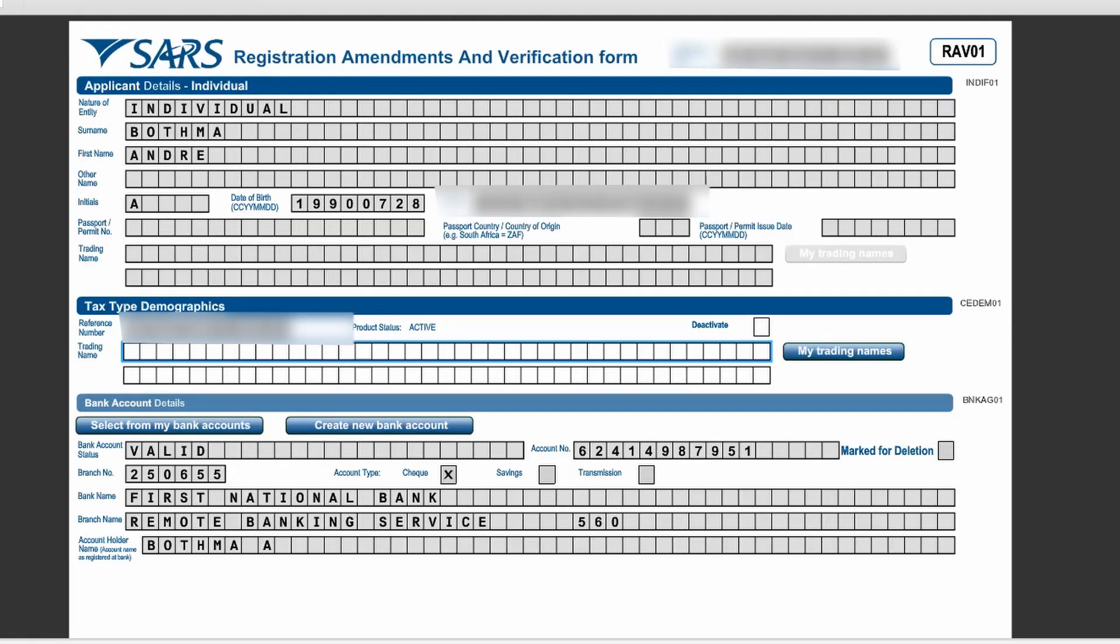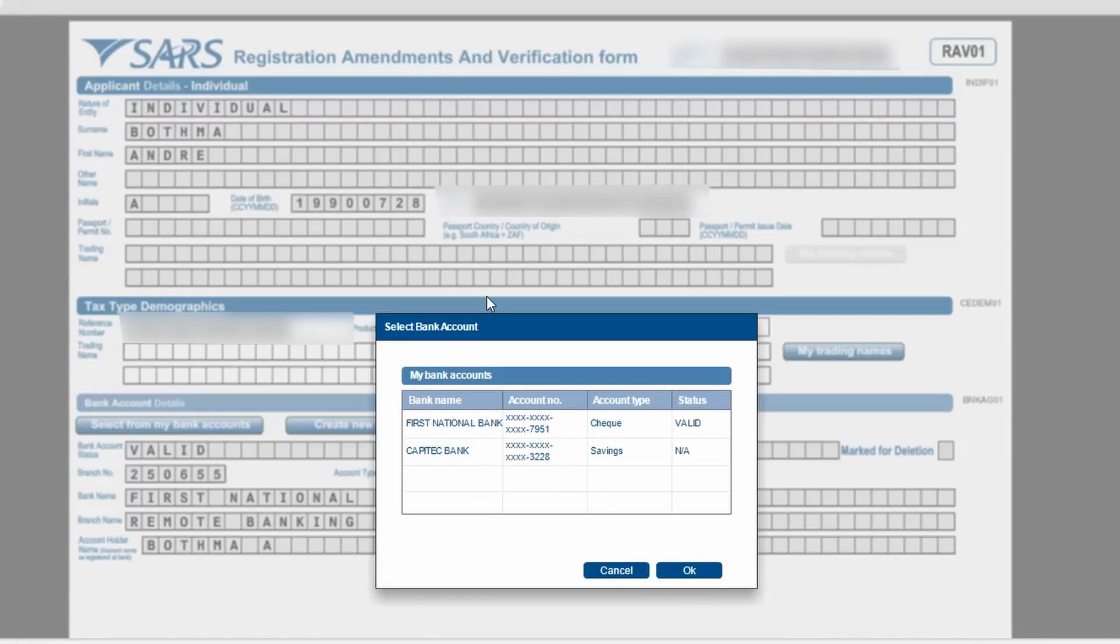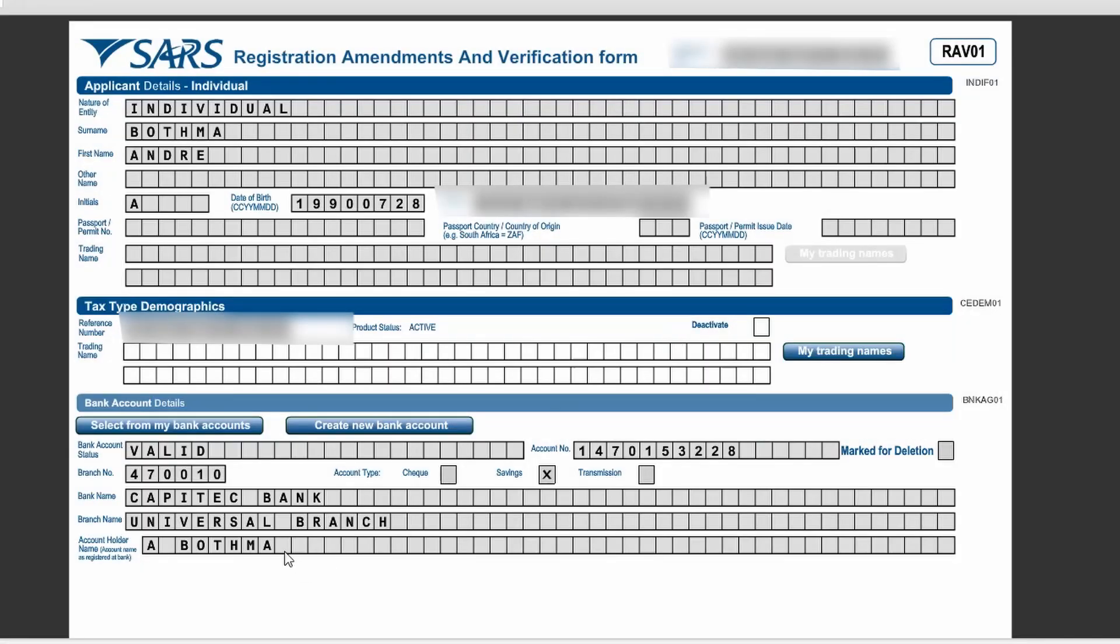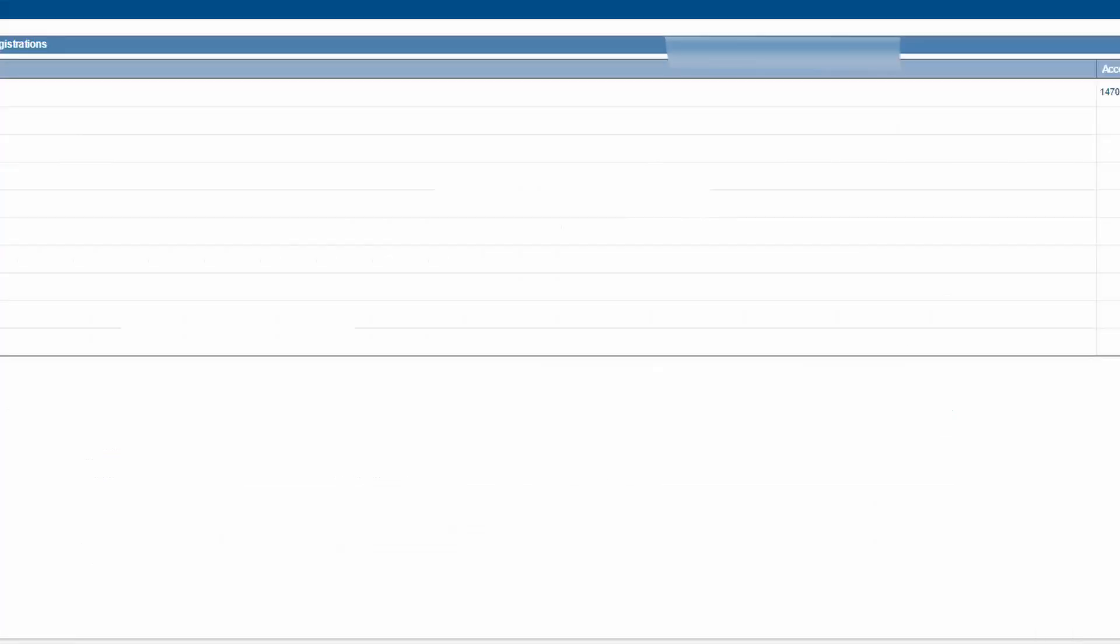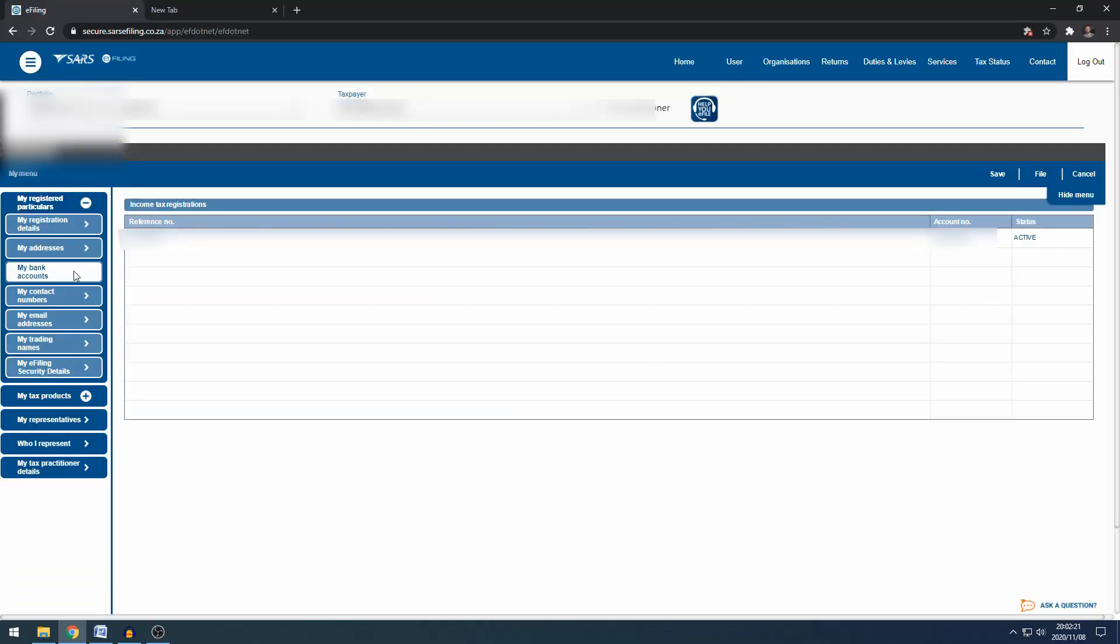We are going to select from my bank accounts and you'll see the one that you've just added is the Capitec. You're going to click on the one that you want, you're going to click OK and it's going to change to Capitec and then you can click done.